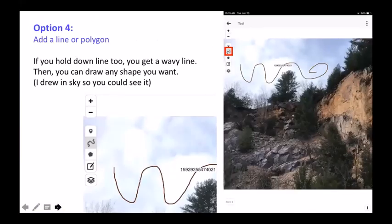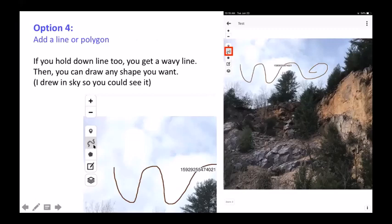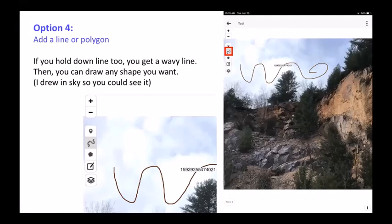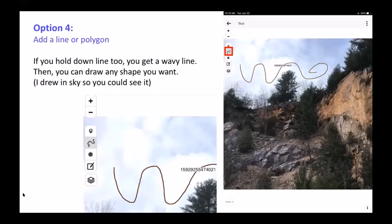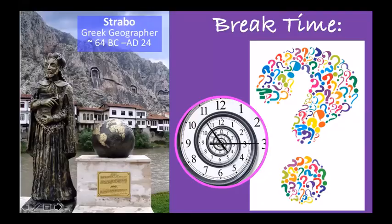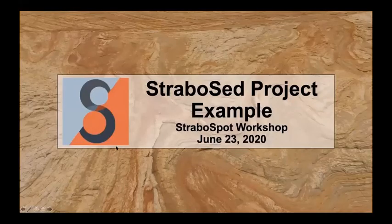Option 4: for any photo you take, you can add a line or polygon. The key trick: if you press and hold the line tool down, you can draw any shape — a squiggly line, a curve, any shape. This works on maps or on photos but only in the field app, not the desktop version.